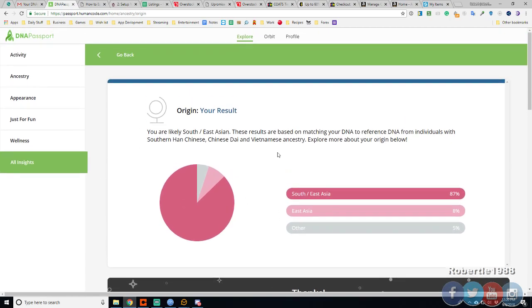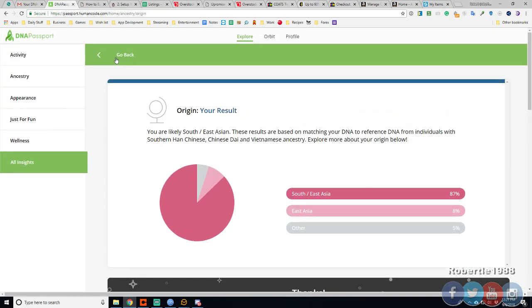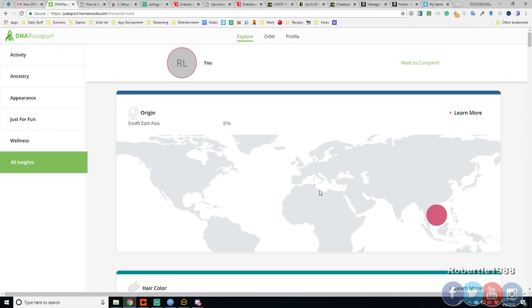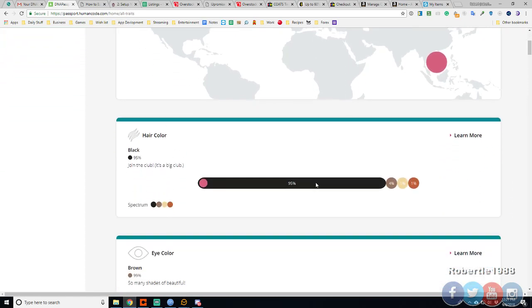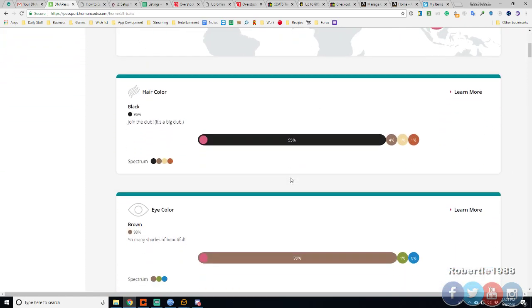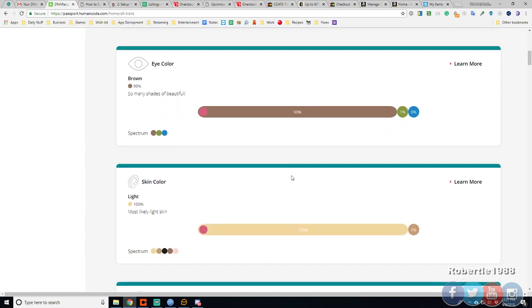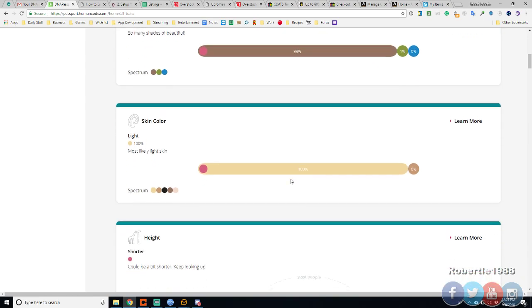Now, go back. Hair color. I do have black hair color. My eyes are brown. Skin is light. Most likely black skin, yeah.